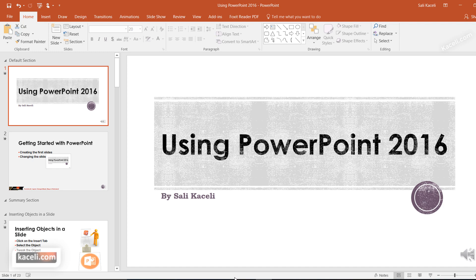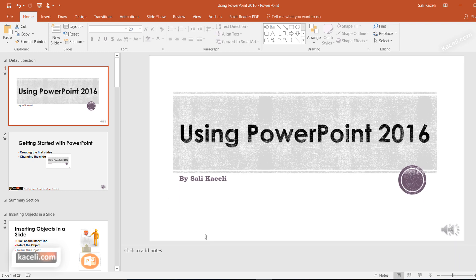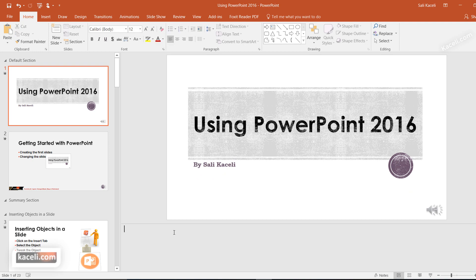To insert notes, basically what you need to do is go into each slide here and notice there is this option here in the bottom that says notes. Click on it and you can move this further up as well if you want, and then just type your content in there for your presentation, whatever your script is going to be for that particular slide.